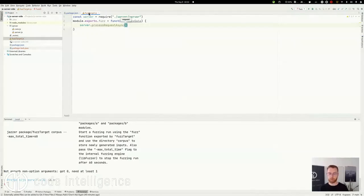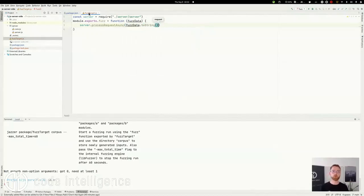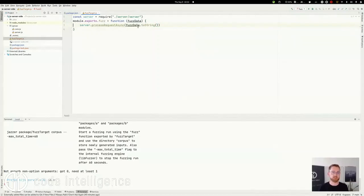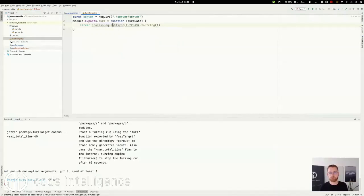Okay, and that needs some request data. In our case, the most convenient way here is just to pass in the whole FuzzData as a string to this request function and see what happens there. So we don't have to split it up in different parameters for this case.